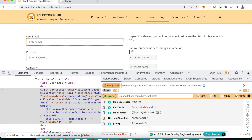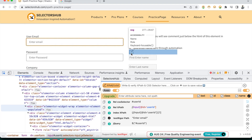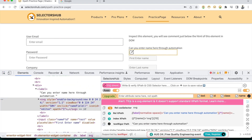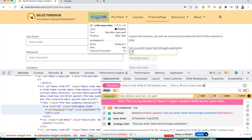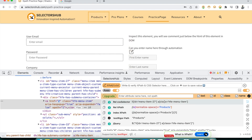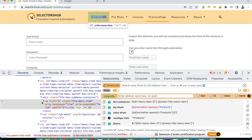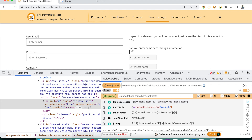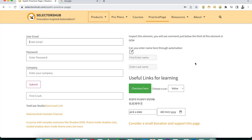Not just standard elements — if you inspect any SVG element, it will generate a CSS selector for that too. If any element is not having any attribute and only has text, it will still try to generate a unique locator for that element. For example, for this anchor tag it has generated a CSS selector, which is very helpful.